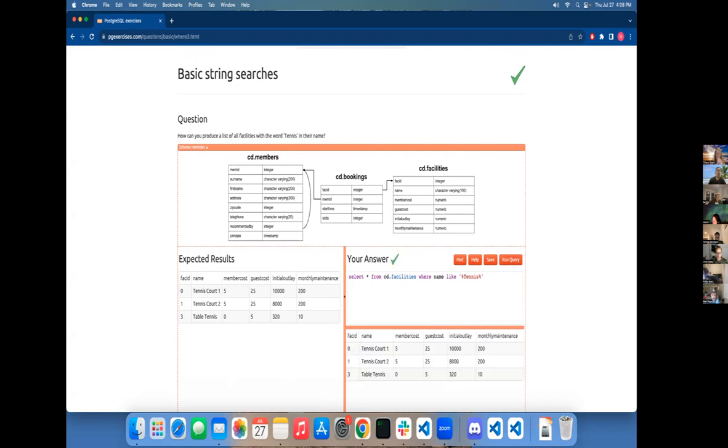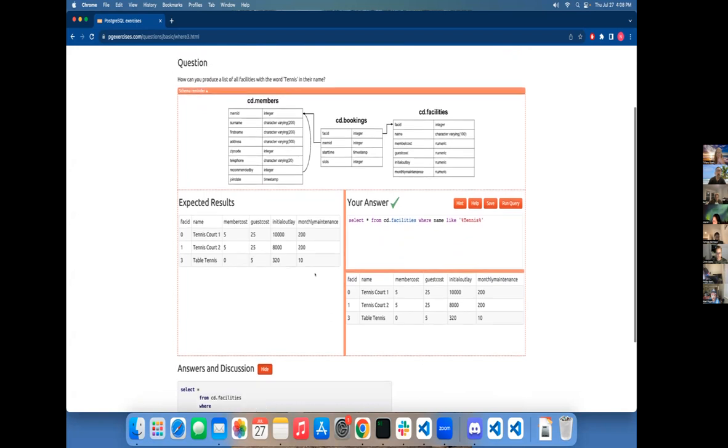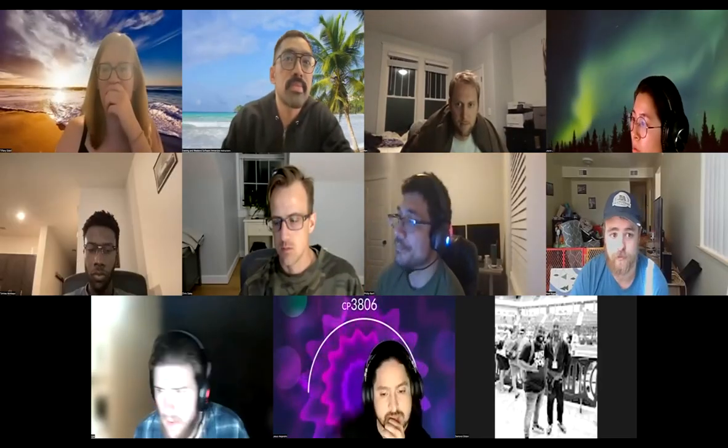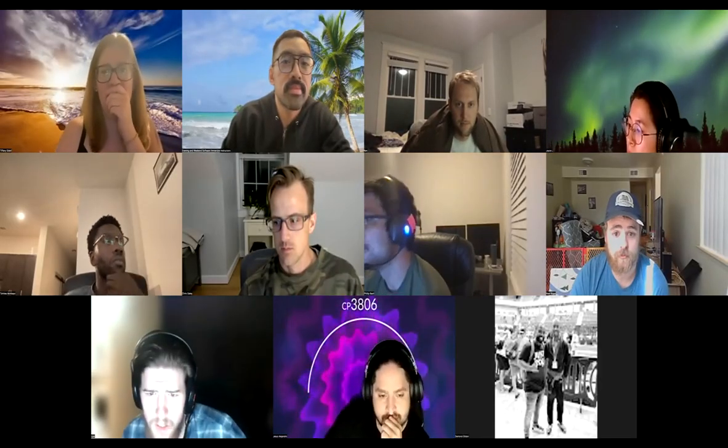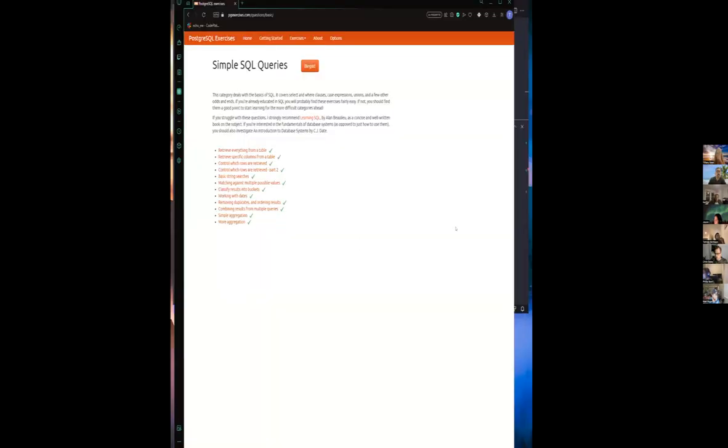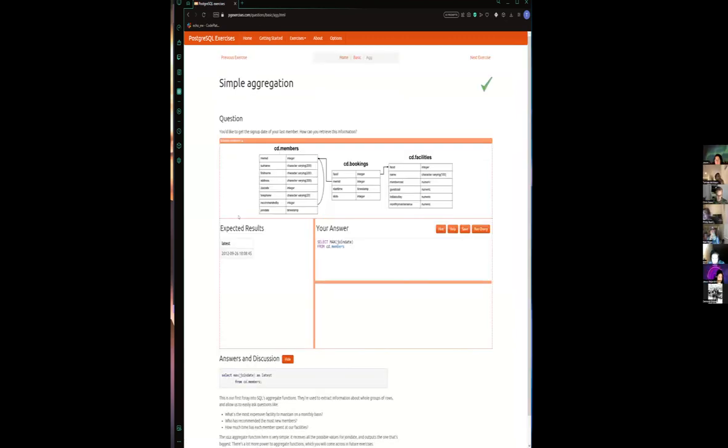Okay. Yeah. All right. Perfect. All right. Tyler, you are up next. And Tyler, you may be muted. You are correct. Okay. I'll do the simple aggregation one.